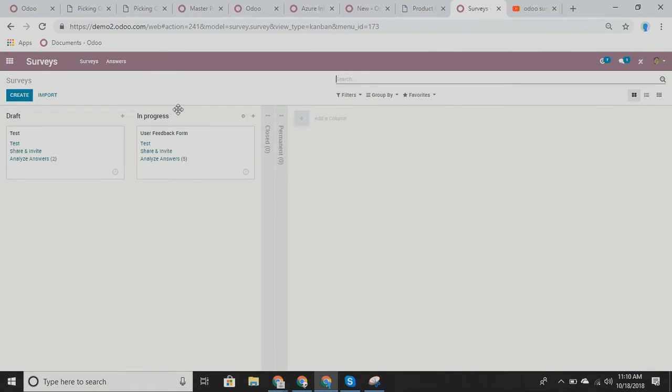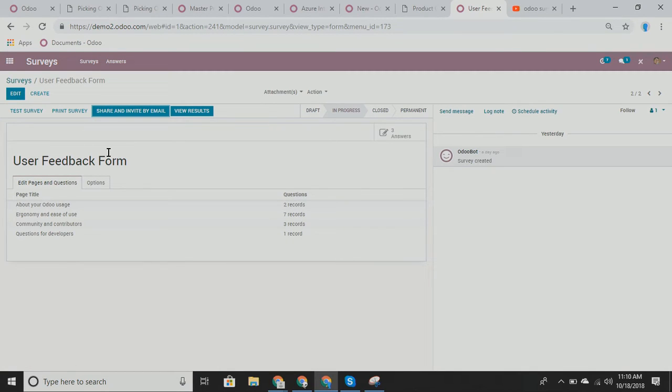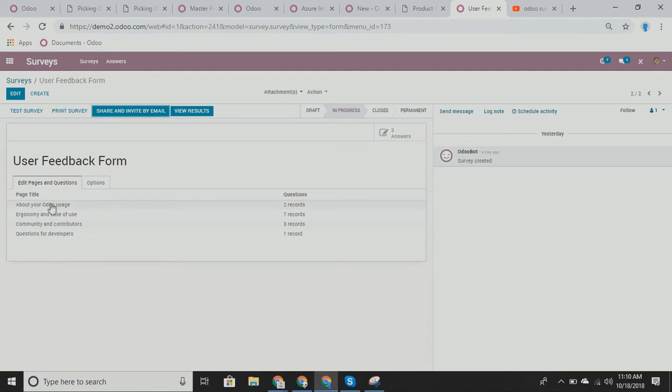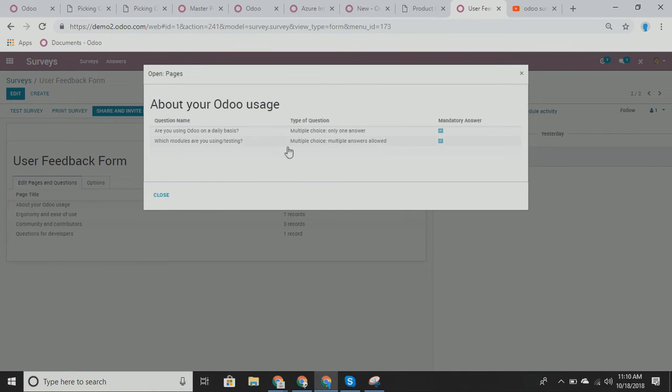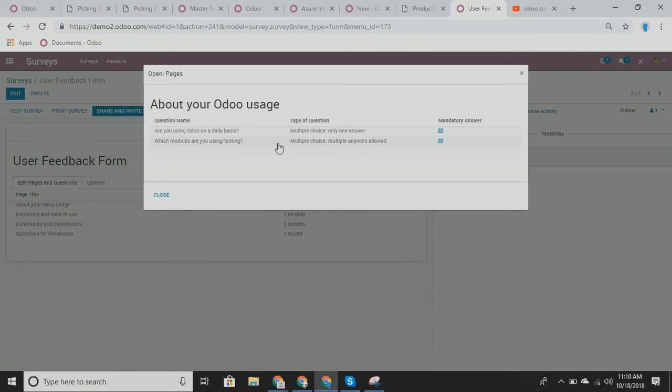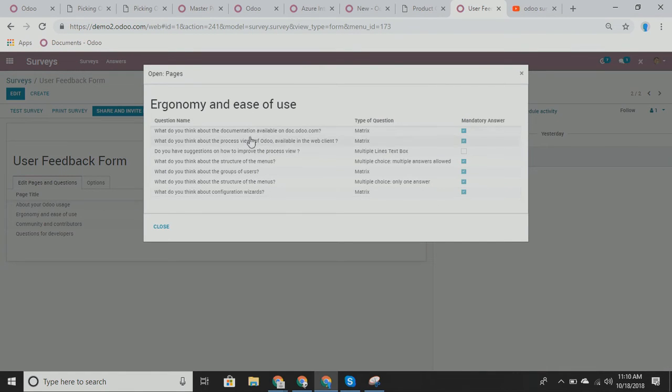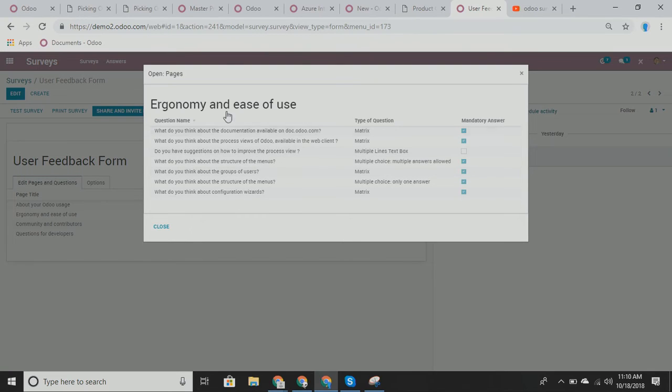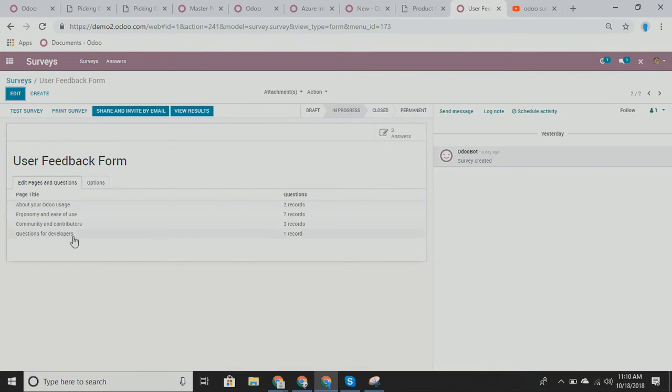we can also see that there's a survey already created from somebody else. So this is a more complex survey. This is something where we have multiple pages. So in your Odoo usage, are you using it on a daily basis? Which modules are you using? And you have different types of questions as well. These are multiple choice, multiple choice, multiple answers, ergonomy, ease of use. What do you think about the documentation? What do you think about the process? So on and so forth. So we can have much more complicated surveys than what I've already shown you.